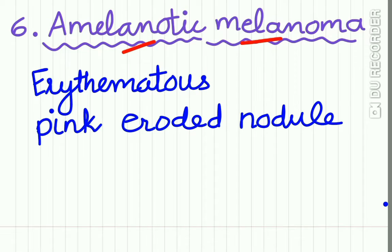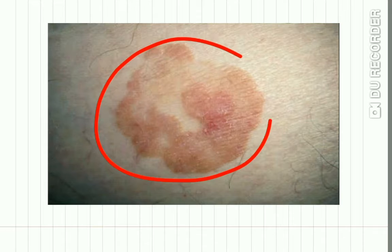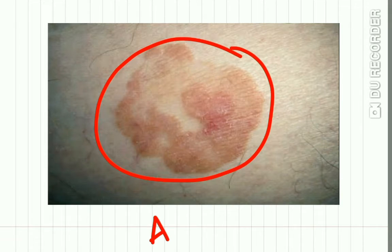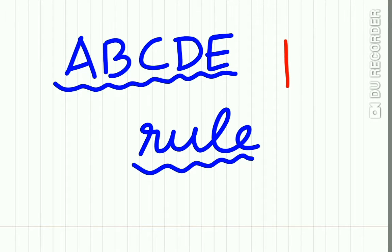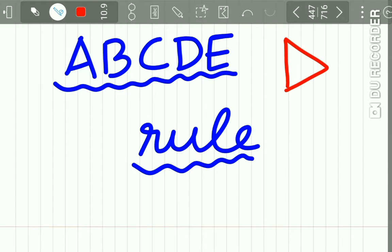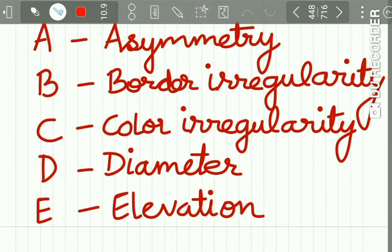Here you can see mucosal melanoma in the intraoral region. Amelanotic melanoma appears as an erythematous, pink, eroded nodule without any pigmentation. There is also a set of diagnostic rules called the ABCDE rule for malignant melanoma — very important to remember.